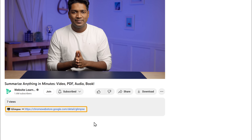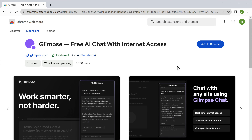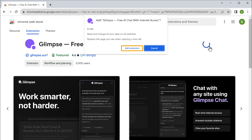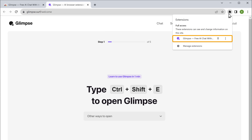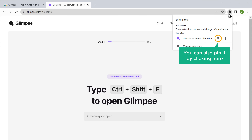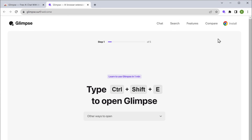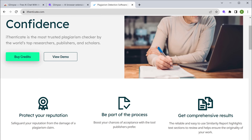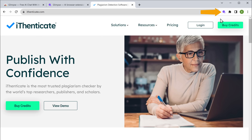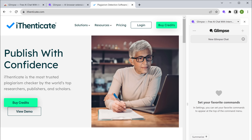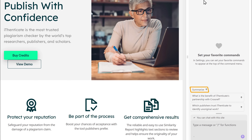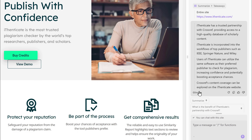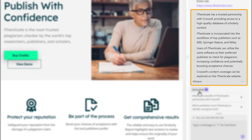To see how it works, just click the link below this video and you will get the extension. Click 'Add to Chrome' and click 'Add Extension'. Now if you click the extension icon, you can see that we have the extension. To summarize a website, just go to the website you want to summarize, then click on the Glimpse extension. You can see that it has opened up on the right side of the screen. From here, we can easily get the summary — so let's click 'Summarize', and you can see it has given us a quick summary of the website.